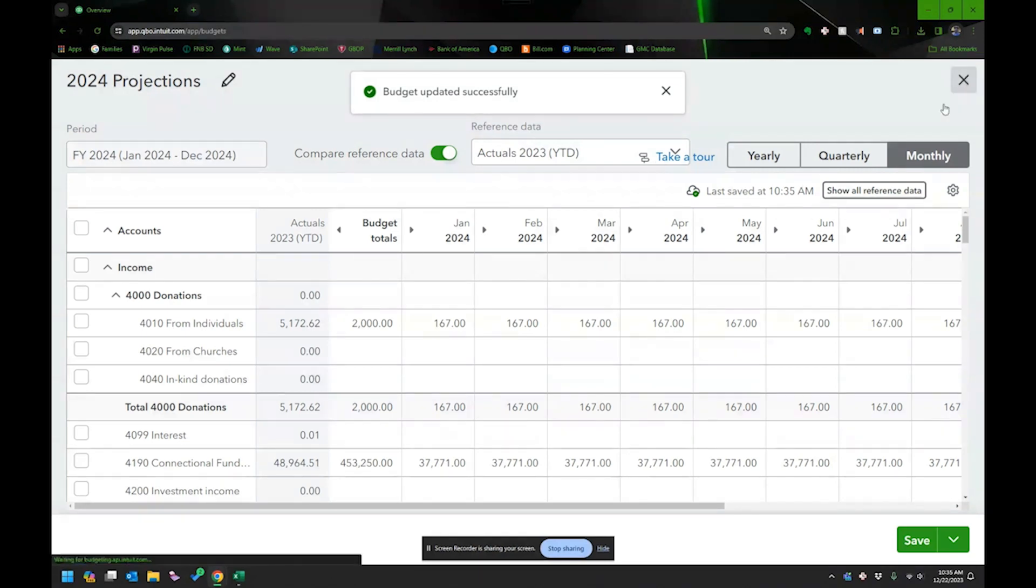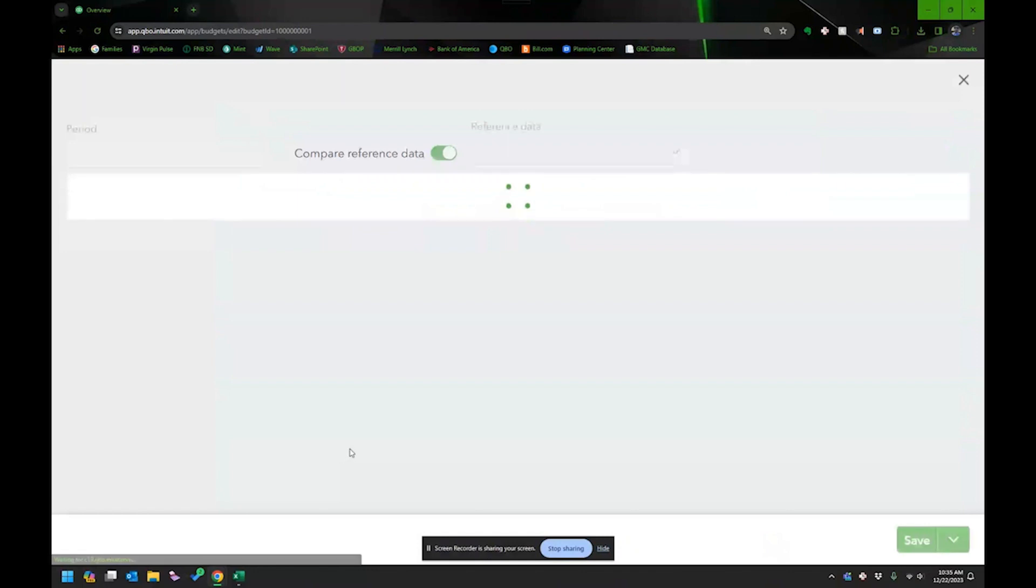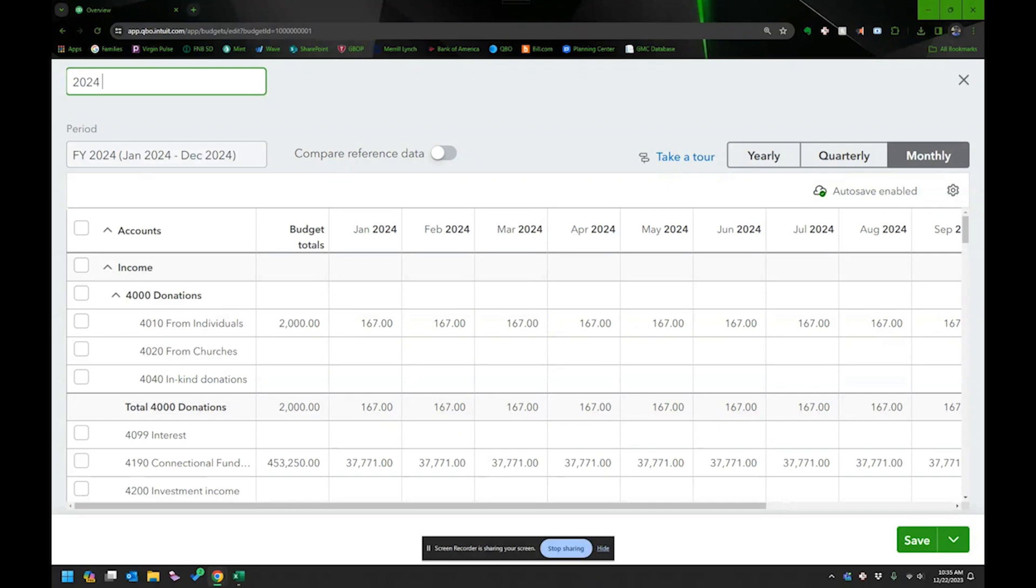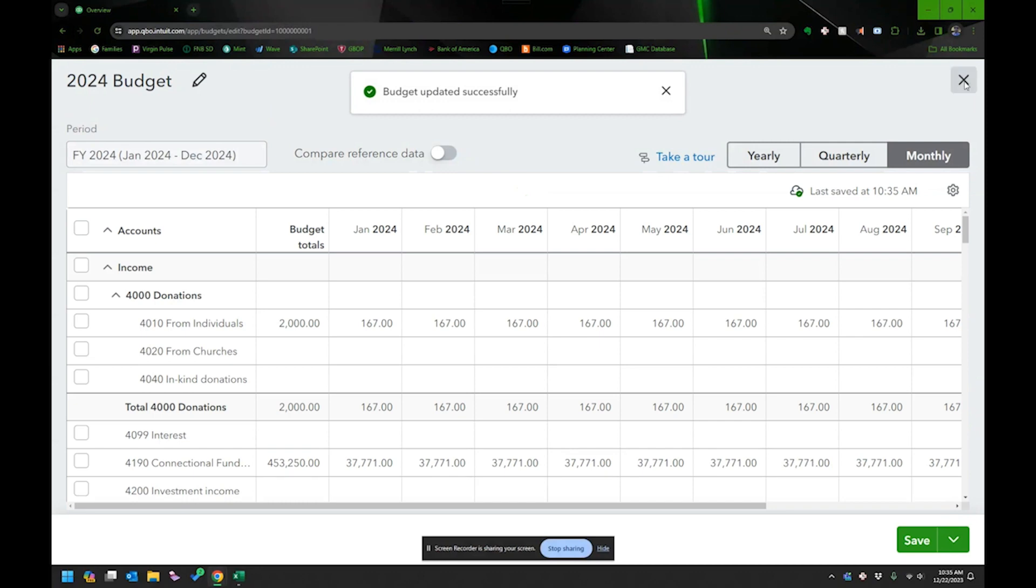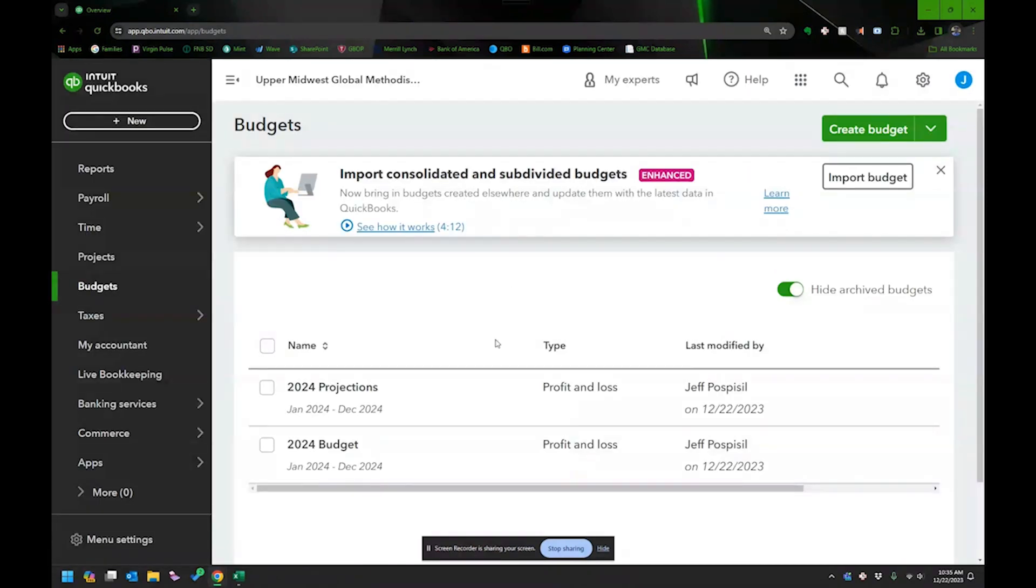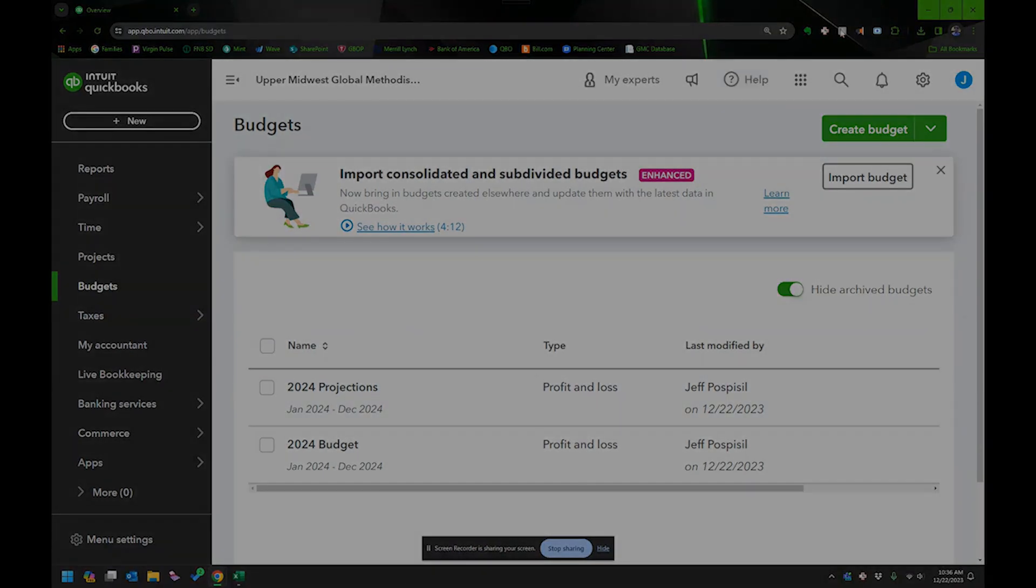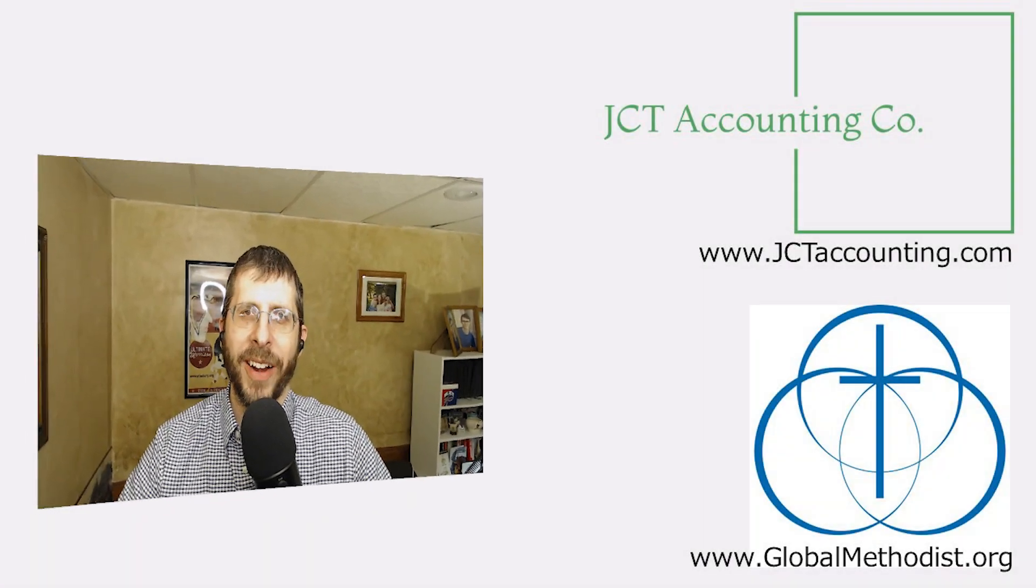I'm going to close it. And there you can see that there. I might want to rename this one to 2024 budget and save that and close it. And so now I have actually two budgets. And when I run a report, I can choose which budget I want based on do I want the actual budget or do I want to run it for projections? All right. Hopefully that was helpful.